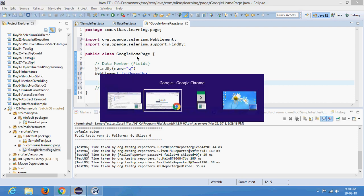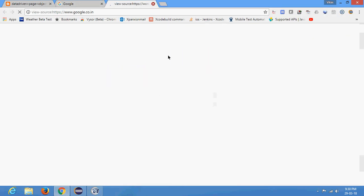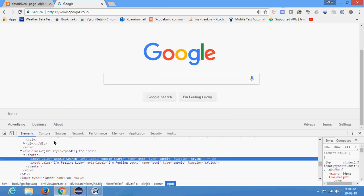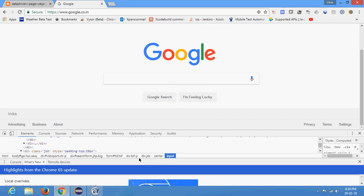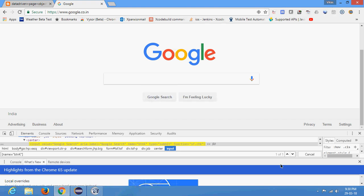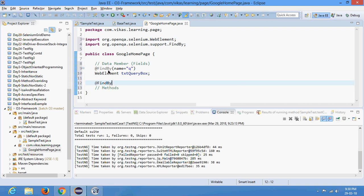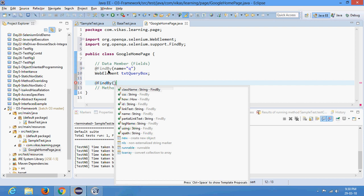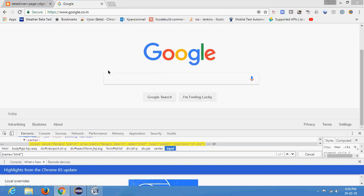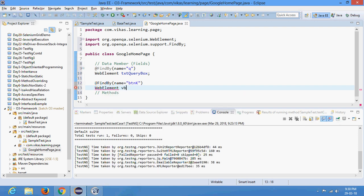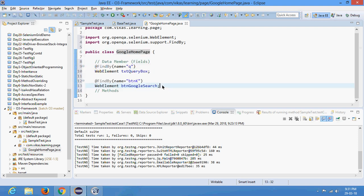Similarly, I will do it for the Google search button. It has a button with name='btnK'. I confirm it is unique using a CSS selector — one of one matching, so it is unique. So I write @FindBy with name='btnK', and declare the WebElement. I'll name that object btnGoogleSearch.